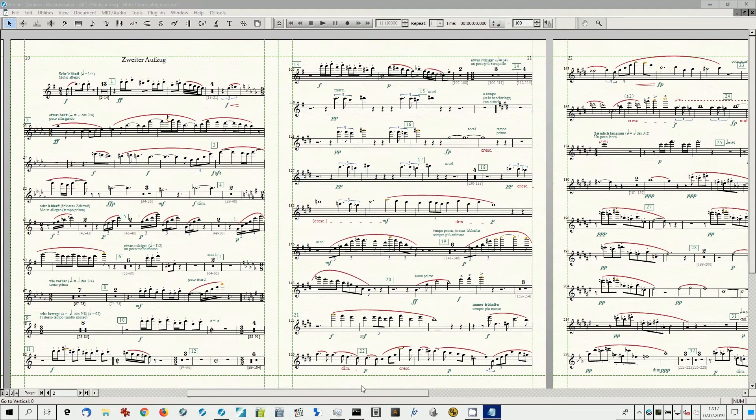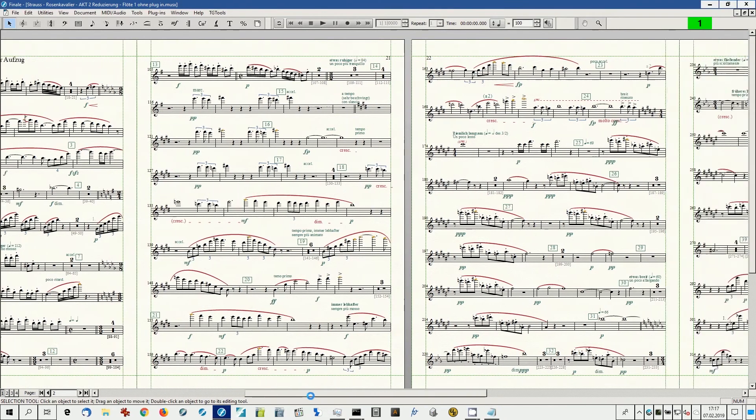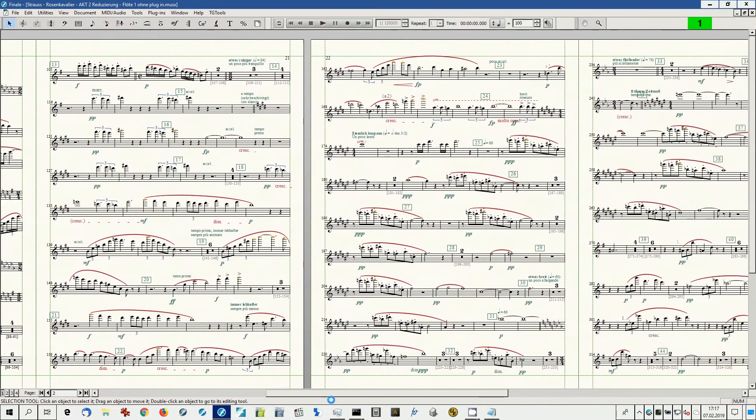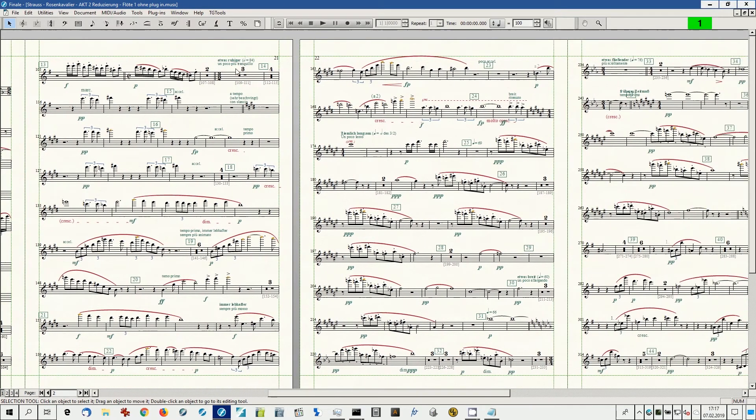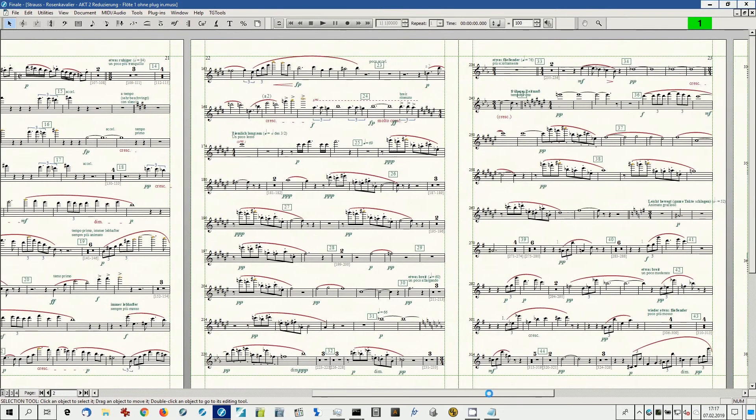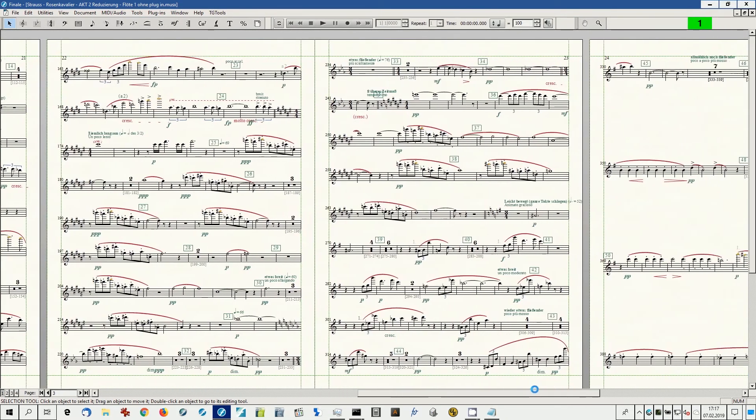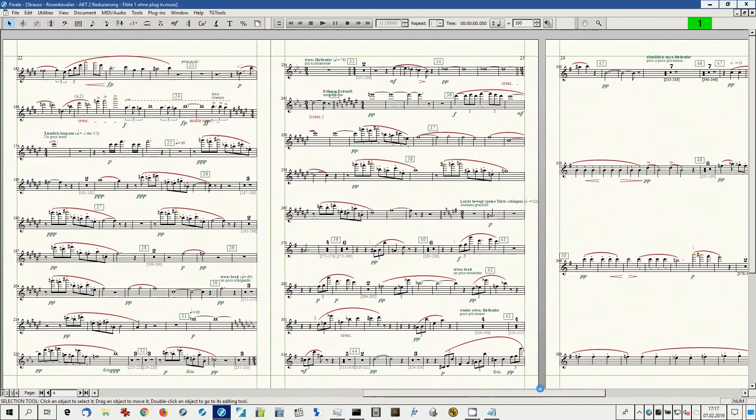After running the plugin, the part is easily readable. All bottom staves have been aligned over all pages. If necessary, horizontal space was added for wide tempo expressions on beat one.